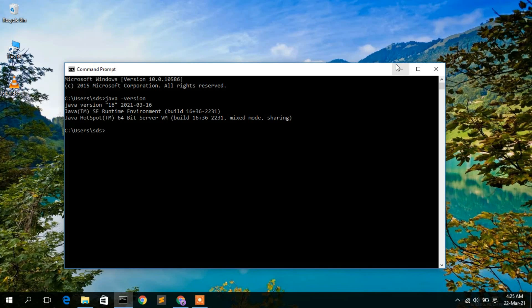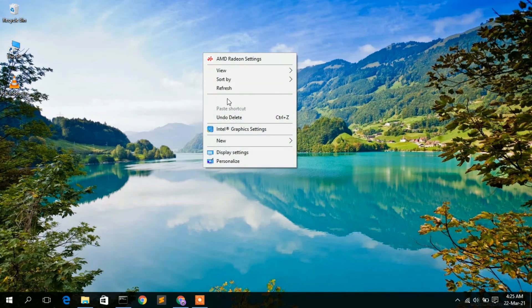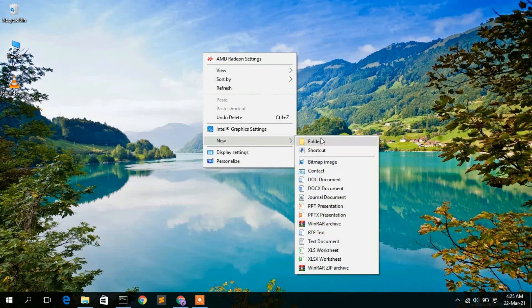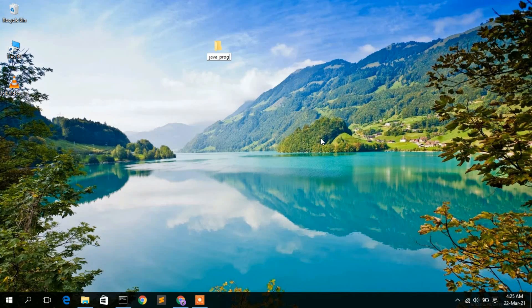Now I will show you how to create a simple Hello World program and how to run it. I'll minimize the window and create a new folder, naming it 'Java_programs'.